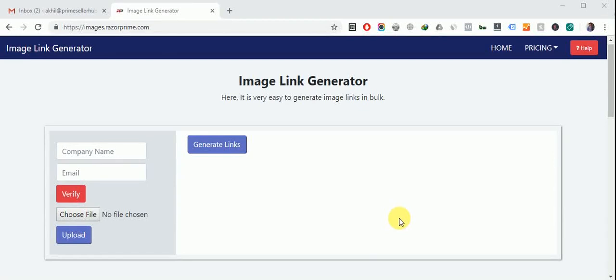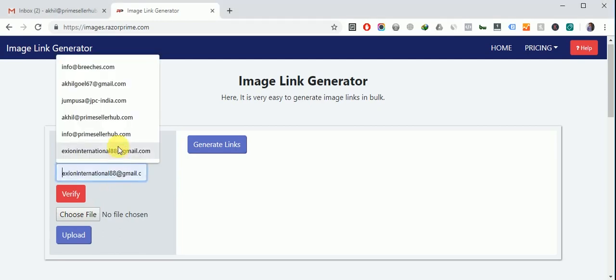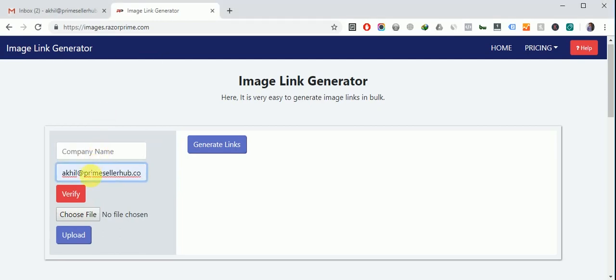Hey hello guys, this is image link generator tool and this is a very interesting tool to generate bulk image links. So let's see how to use this tool. So firstly, put your email address in this box and click on verify button.